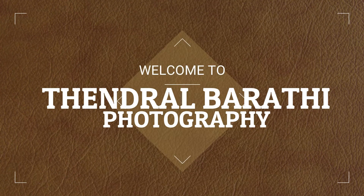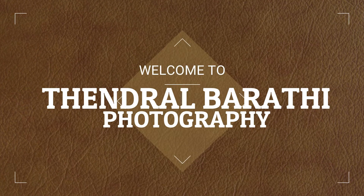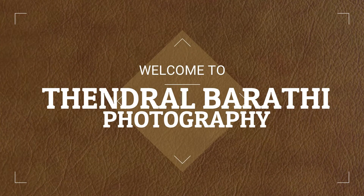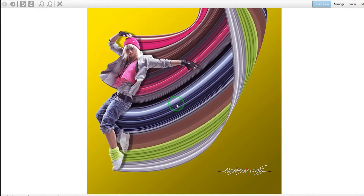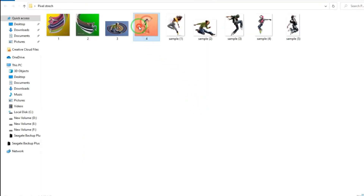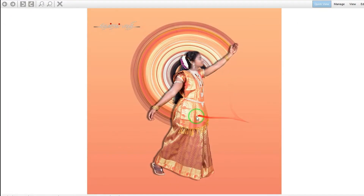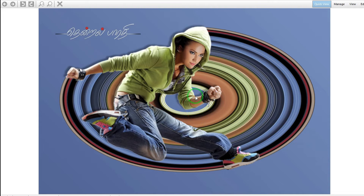Welcome to my channel, Tendral Barthi Photography. In this video, we talk about the pixel stretch effect. There are two types: one is a linear type and one is a circle type. We'll talk about how to do the effect in Photoshop. See the video in full and let's go.